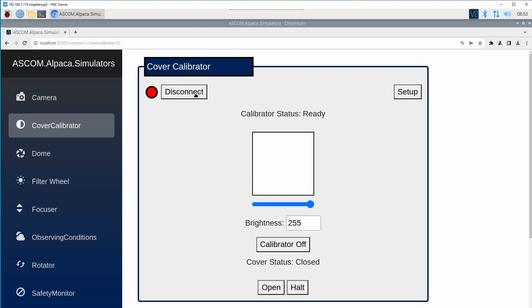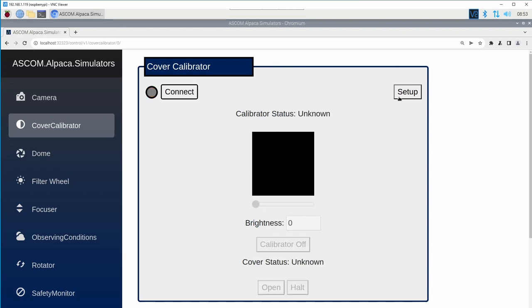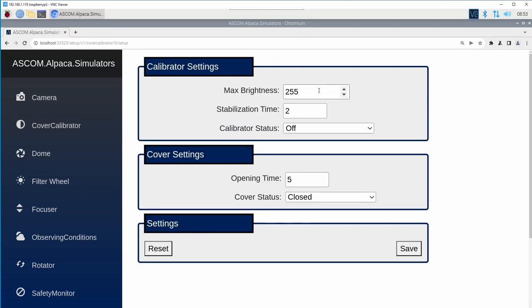If I need to go in and change one of the configurations of the device for testing an application, I can open up the setup. And I'm going to change the maximum brightness to a hundred. After I'm done with all of my changes, I can just save.